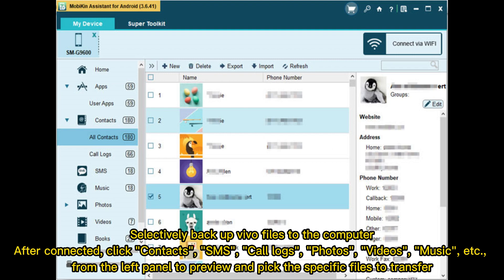Selectively backup Vivo files to the computer. After connected, click Contacts, SMS, Call Logs, Photos, Videos, Music, etc. from the left panel to preview and pick the specific files to transfer.